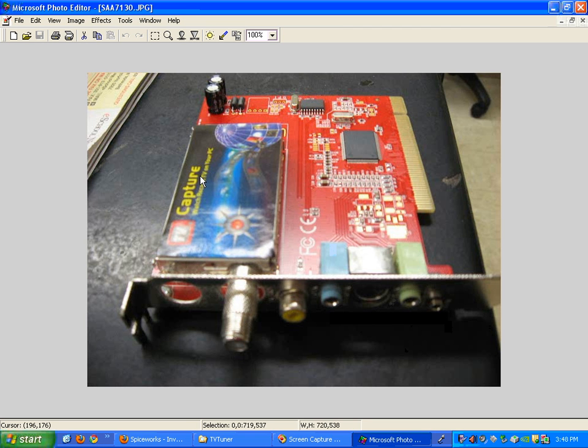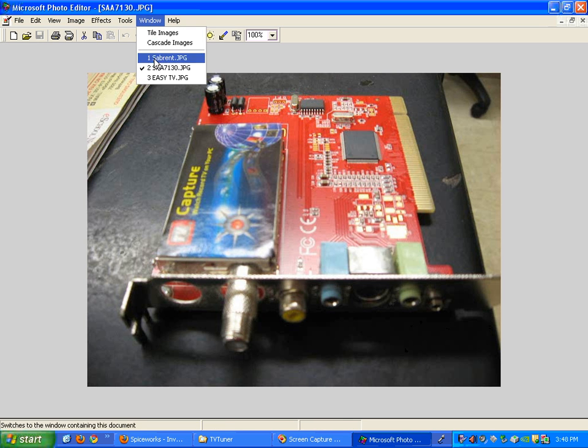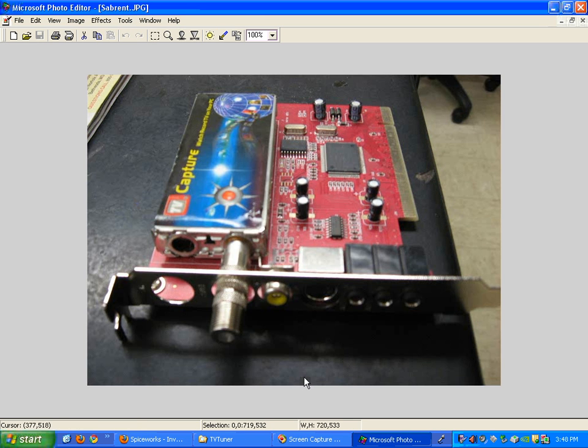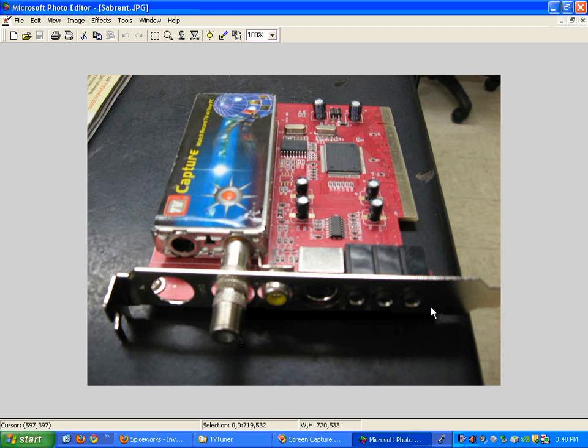We're going to look at the computer that I'm on right now and we're going to assume that it actually has this card when we looked at it. This is a Sabrent original card but it doesn't have the right drivers installed.